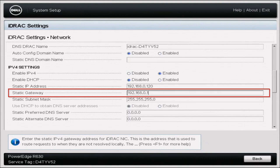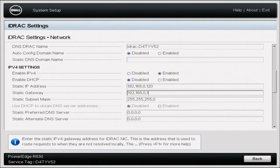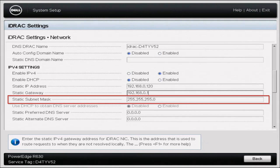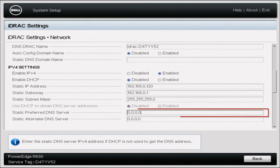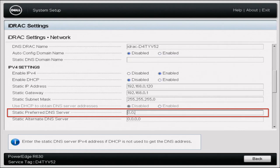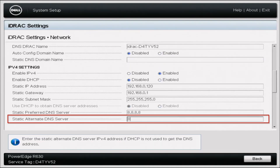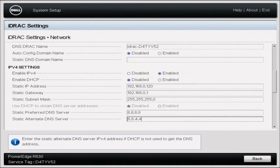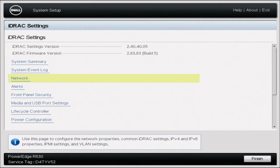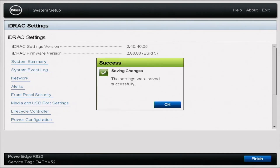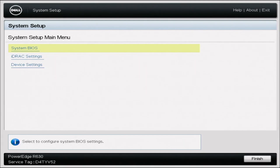The gateway essentially represents the router or entry point in your network. For the static subnet mask, keep it at 255.255.255.0. For the DNS server, we'll use Google's primary DNS server — 8.8.8.8 — and Google's secondary DNS server — 8.8.4.4. If you have your own DNS server on this network you can use that instead. Once all of this is configured, your static IP address is set for the R630. Give it a reboot to get that IP address set in stone.